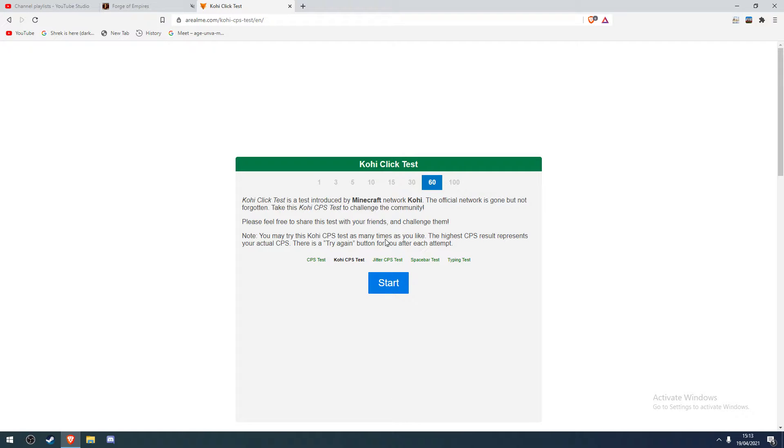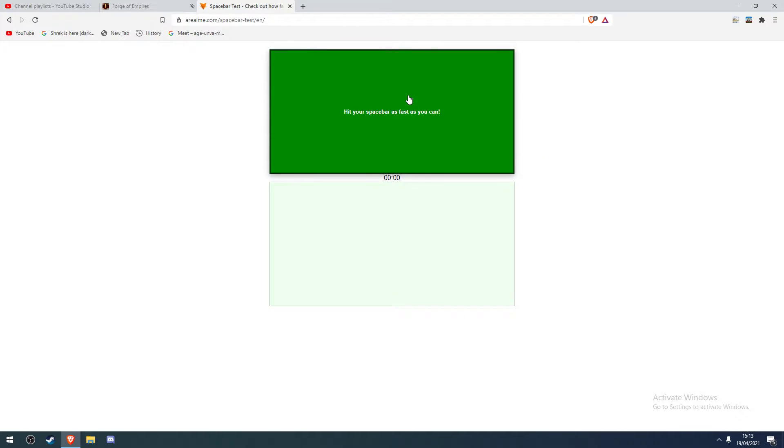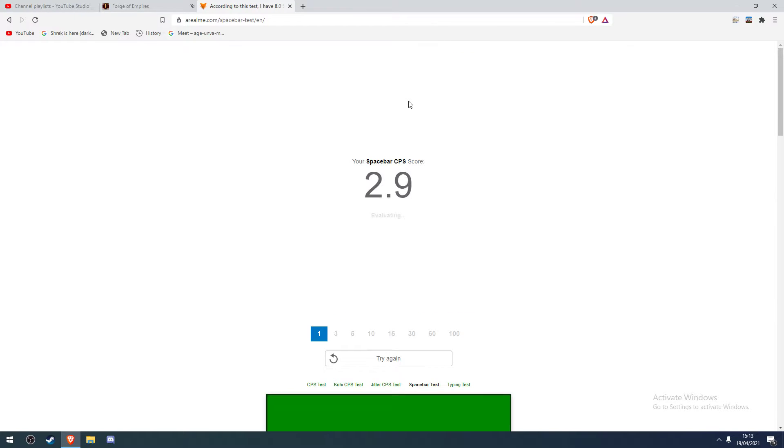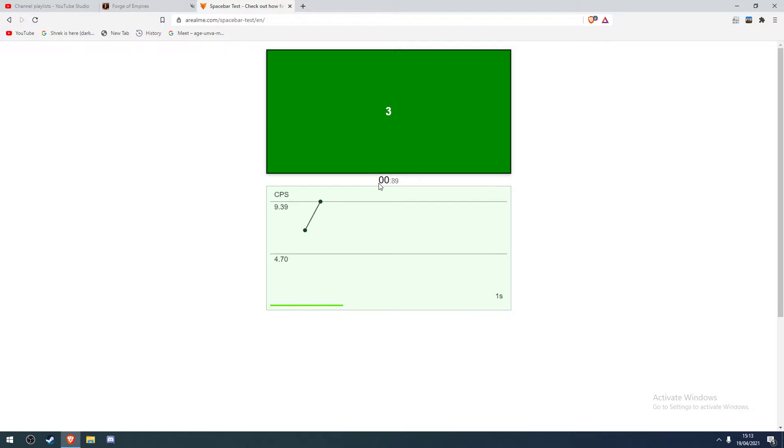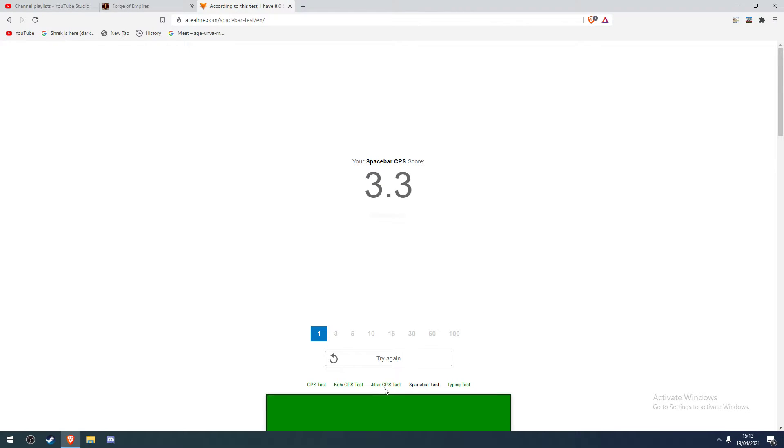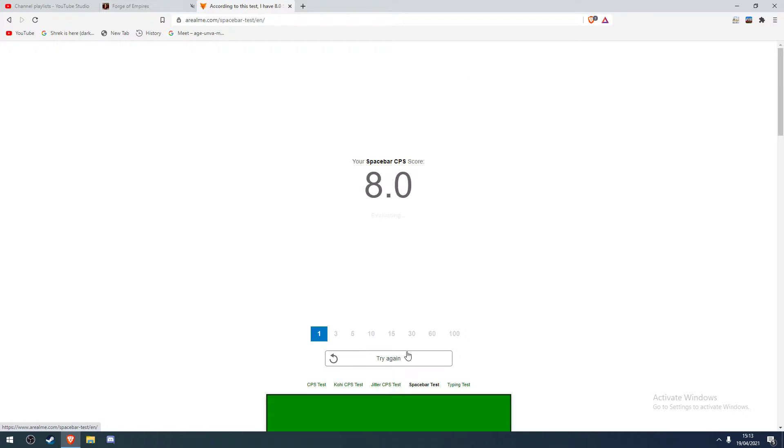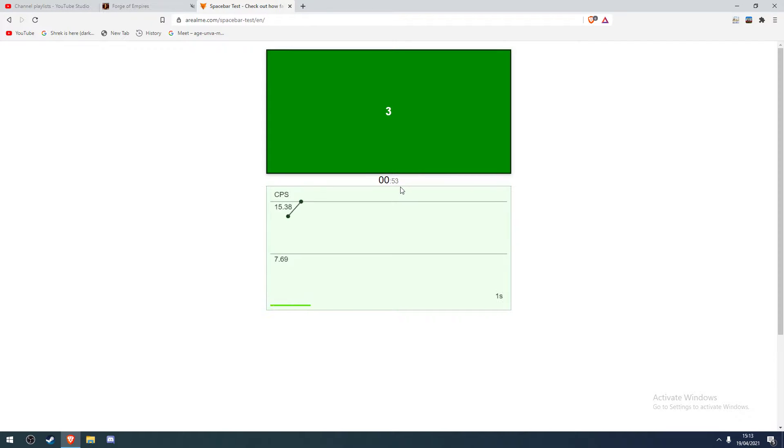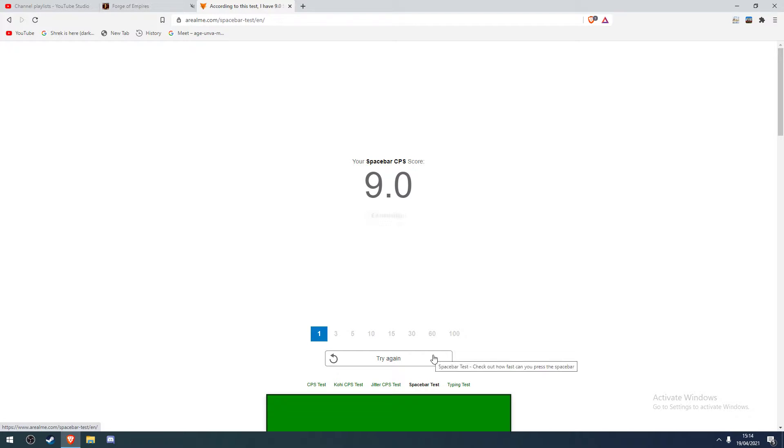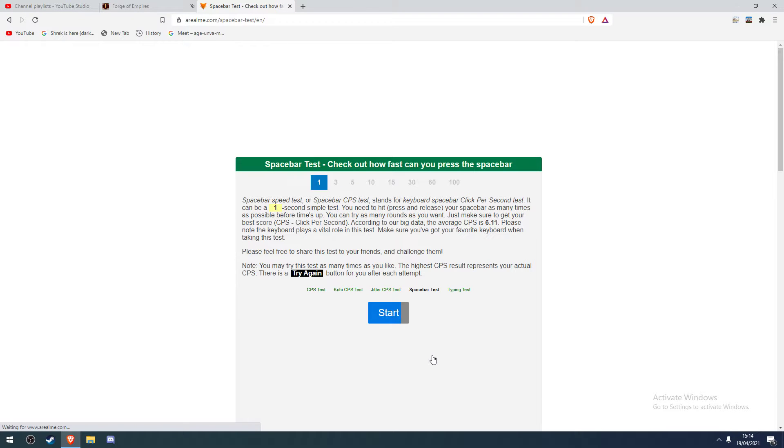At least get six. Come on. 6.3. What is this? Spacebar test. I'll do that for one second then. I think I can do better. Much better. No console I don't want to leave. Here can I get 10? What did I get anyway? Come on I want 10.